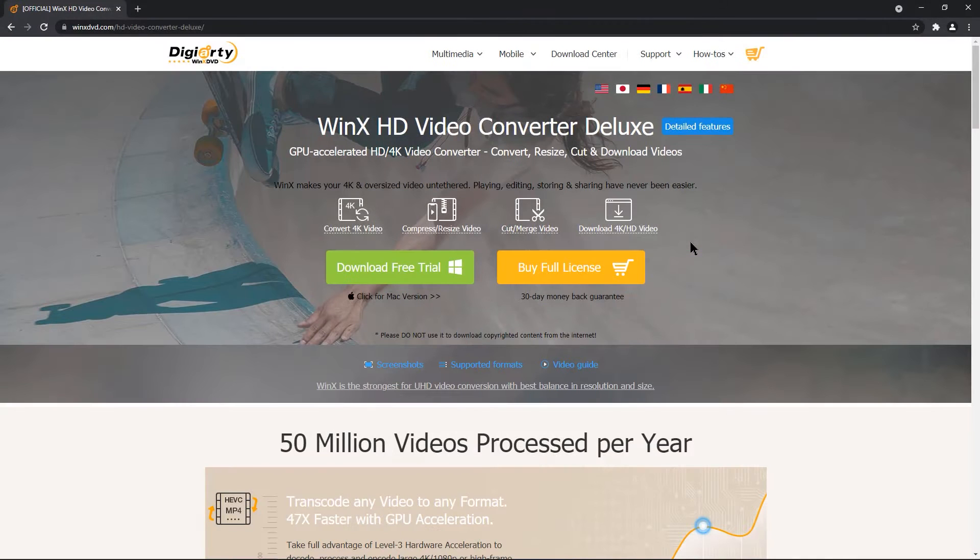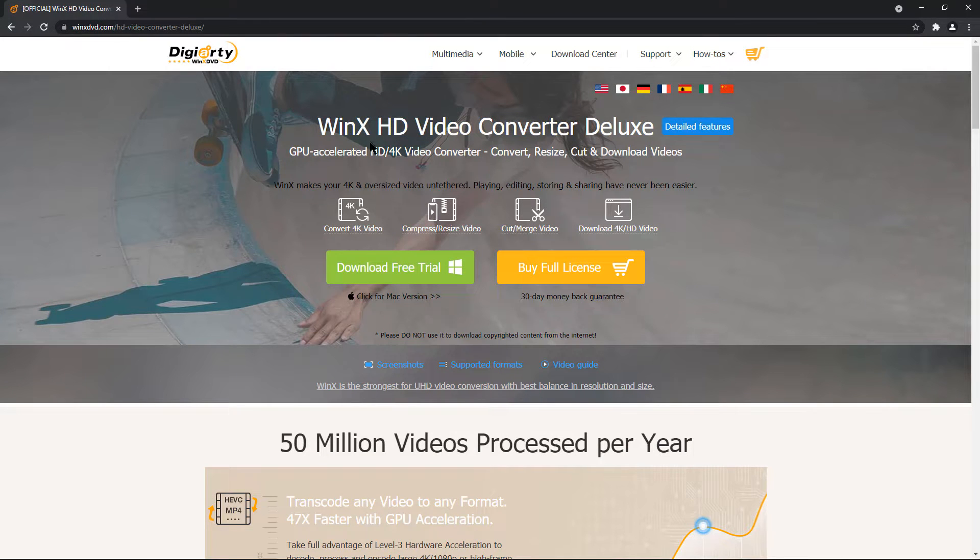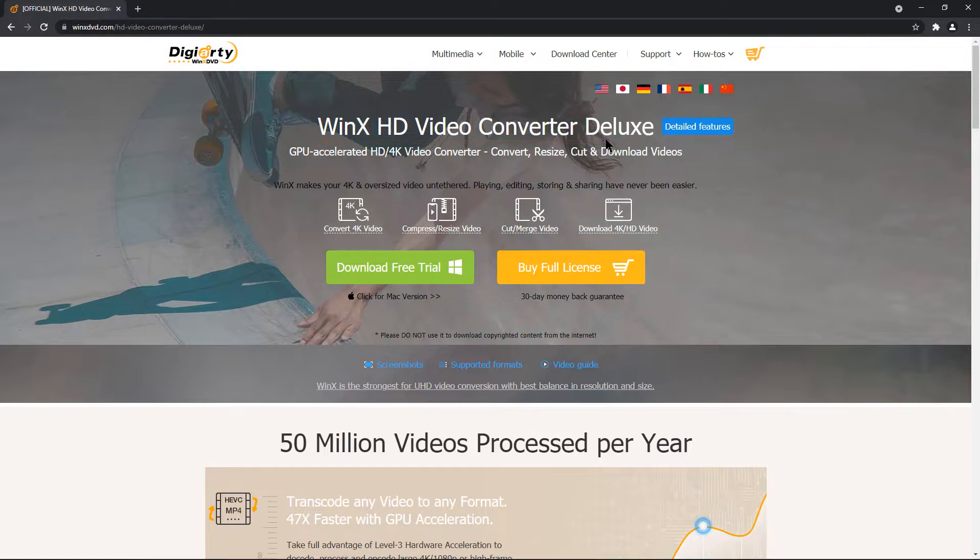Hello all and welcome back. In this video, I am going to review WinX HD video converter and using this application,